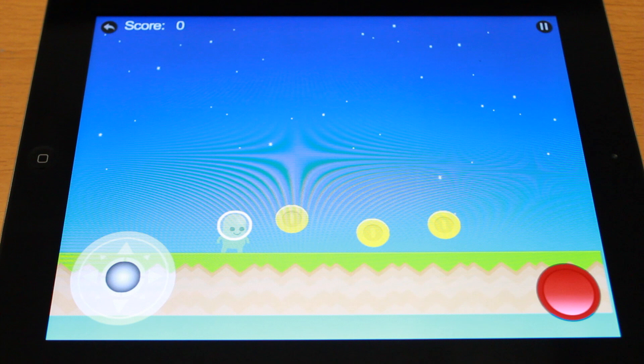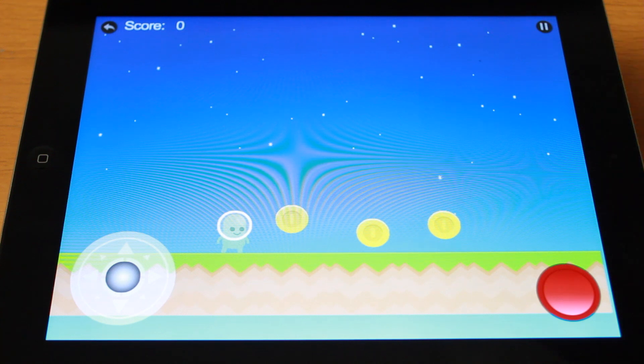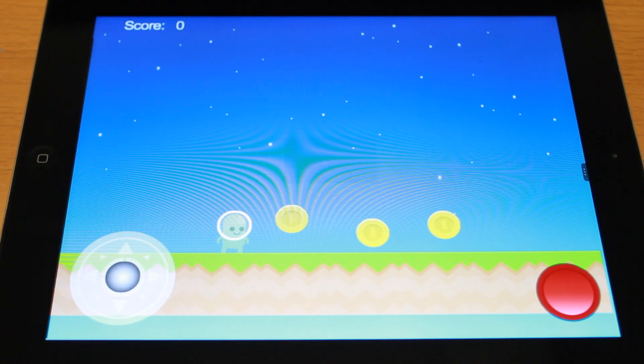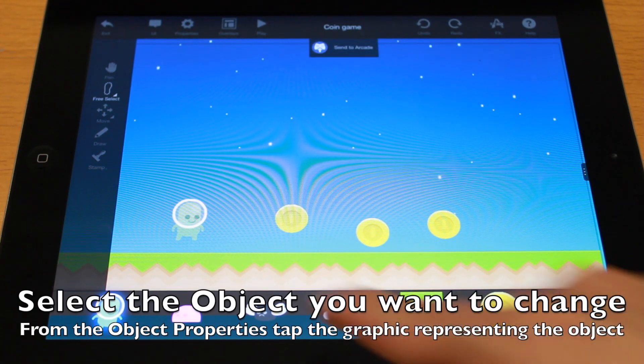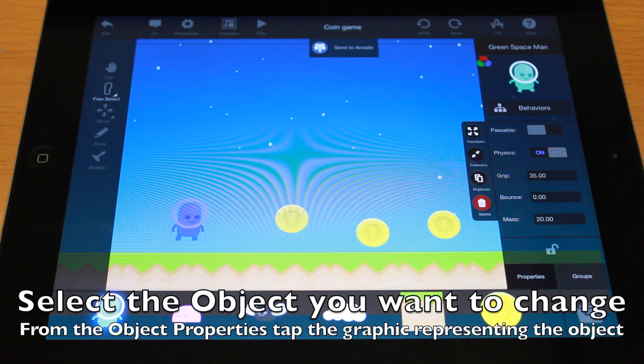First, select the object that you want to change. In this case, it's our main character, the green spaceman. He already has some behaviors applied, like joystick controlled.